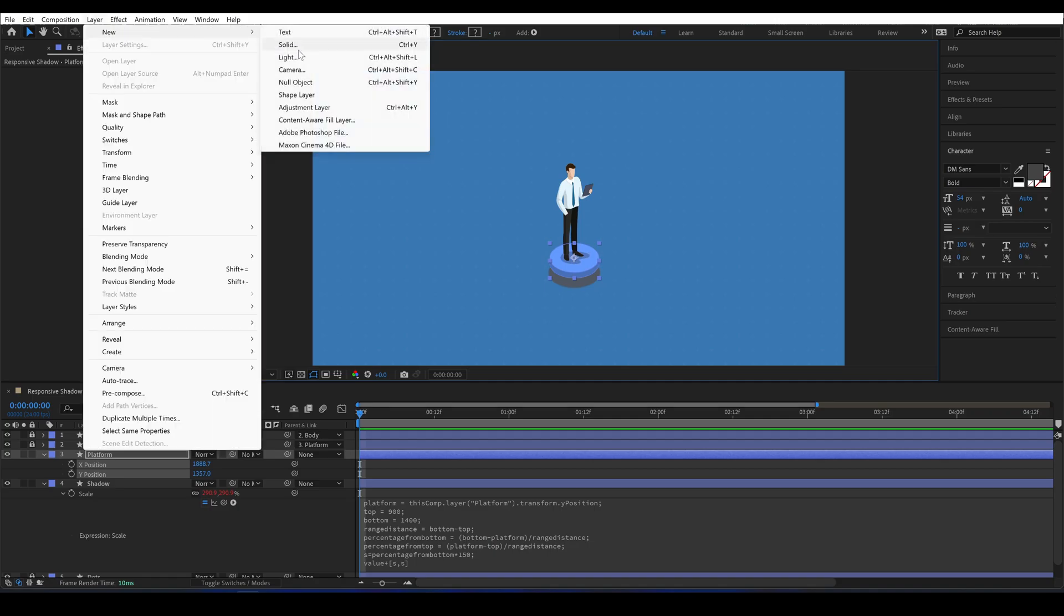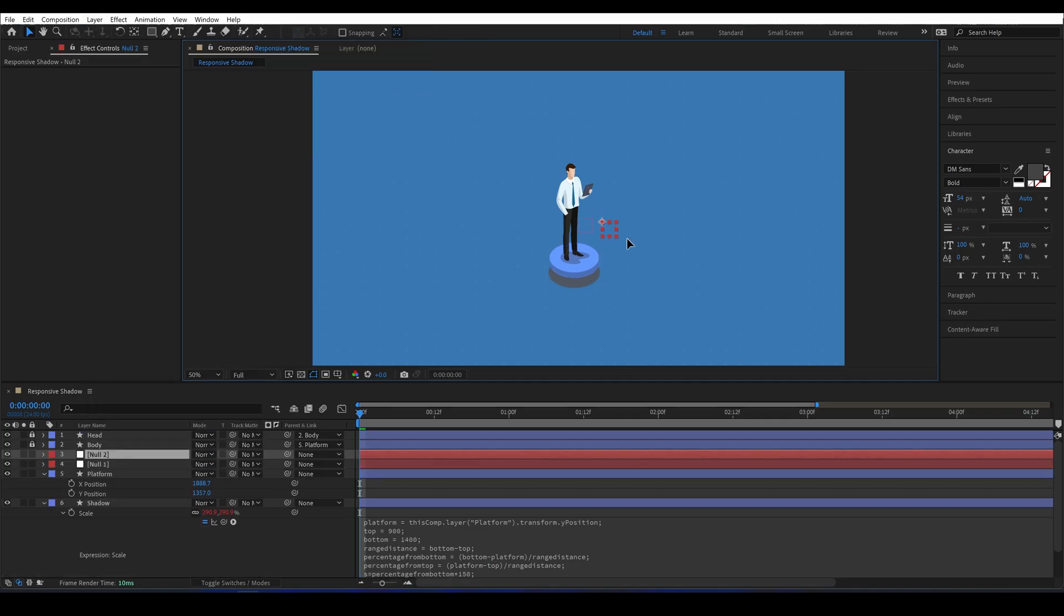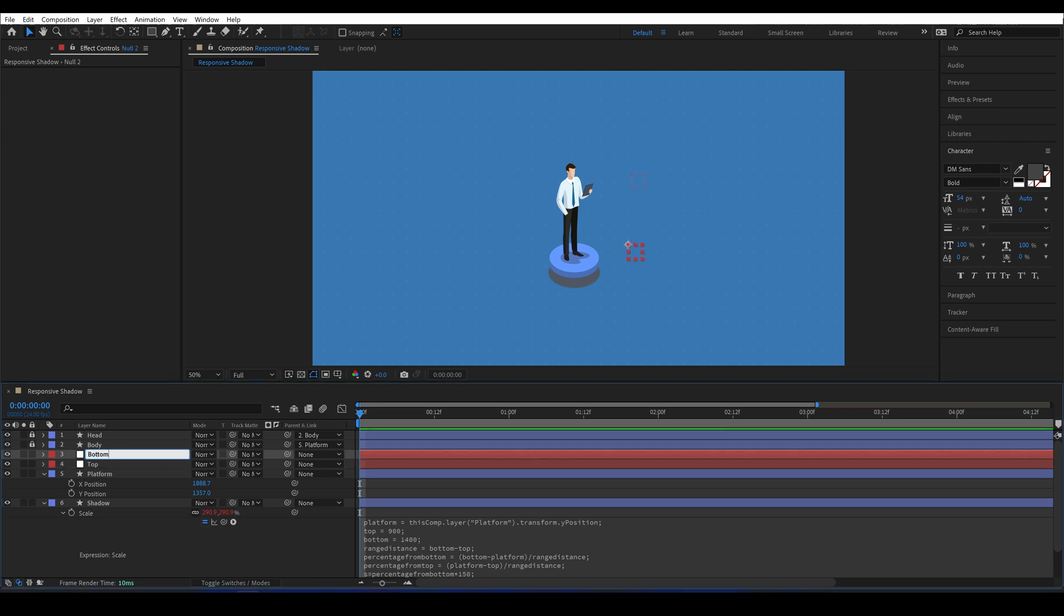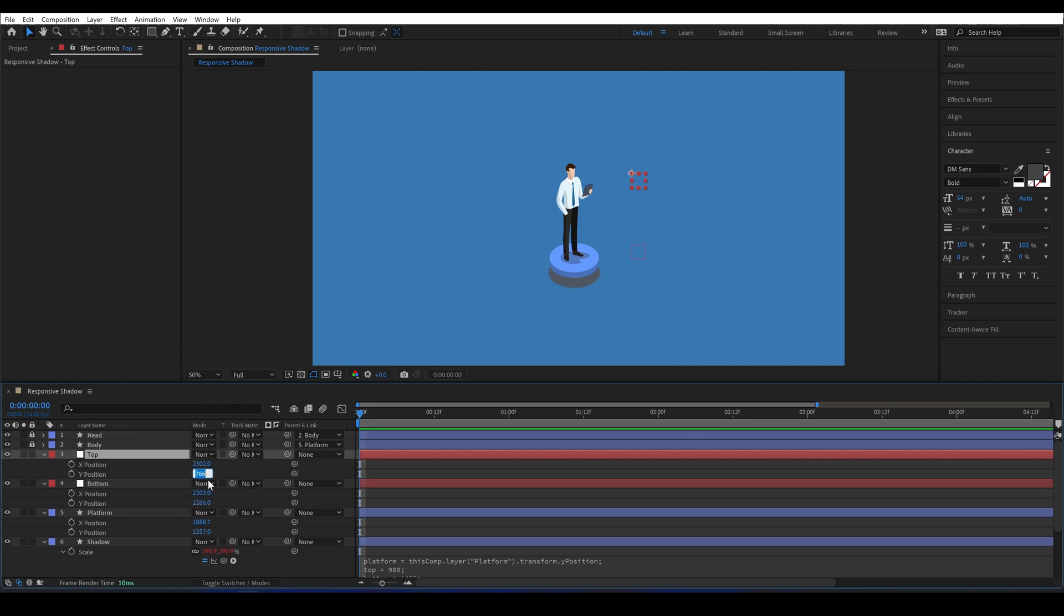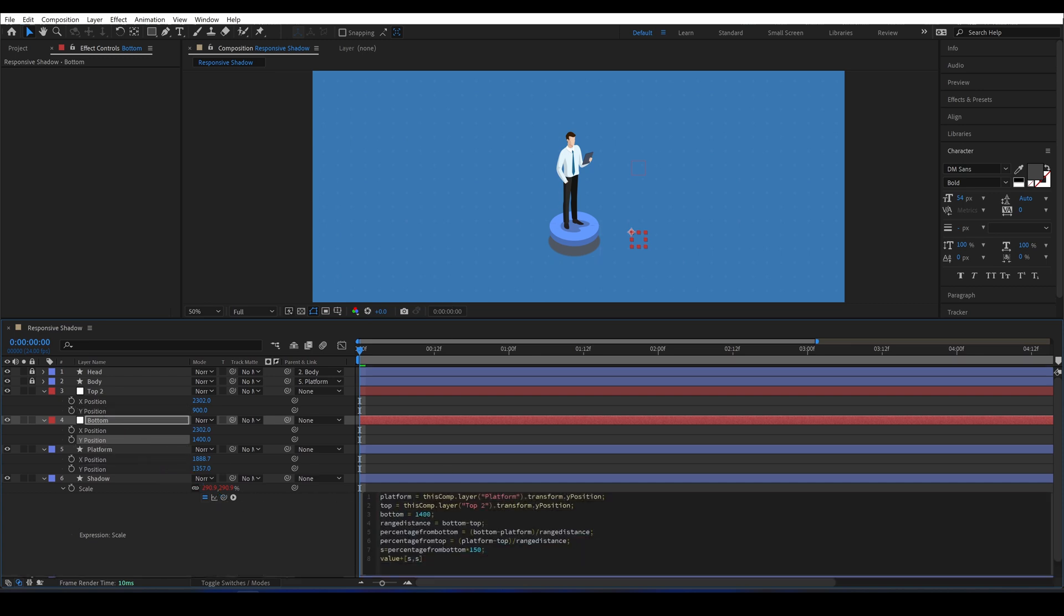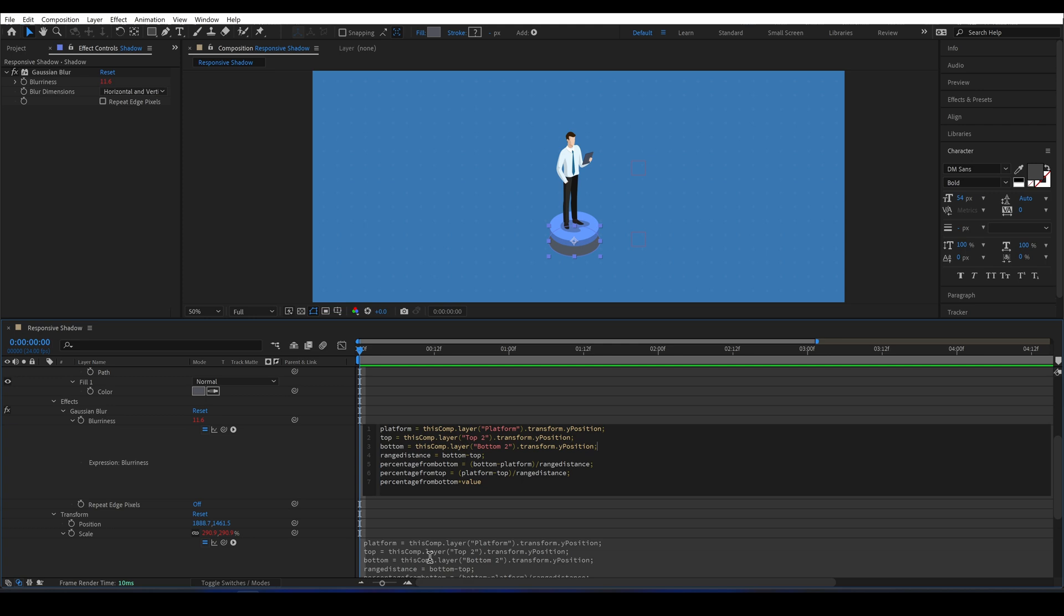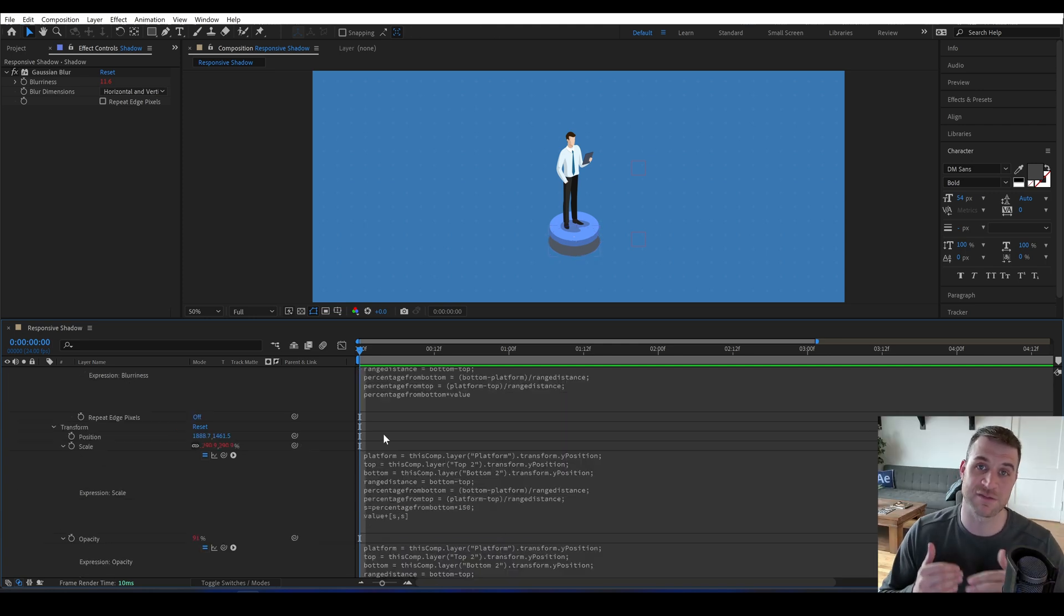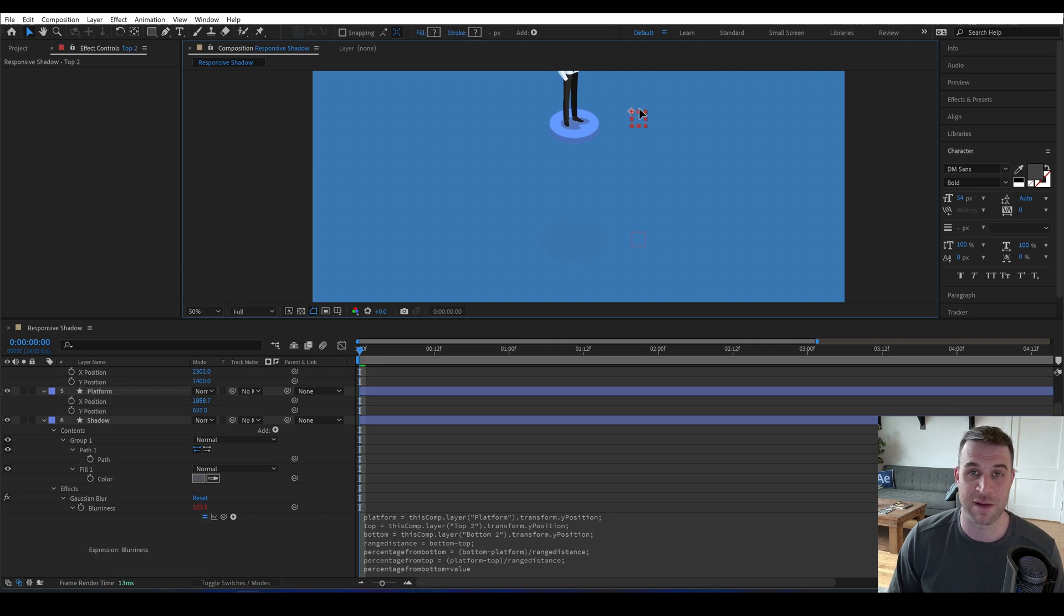One more thing we can add - I had a question about how easy would it be to put the values of the top and bottom on two nulls, and it's actually really easy. We'll create a null for the top and one for the bottom, and we'll separate our dimensions. Then we'll come to this expression and replace the top value, and we'll pick whip it with our Y position from the top null. Then we'll get bottom from the one named bottom. I'll copy and paste this part of the expression onto the two other expressions we created. Now we can just adjust the position of those nulls, and our top and bottom values are responsibly changing.